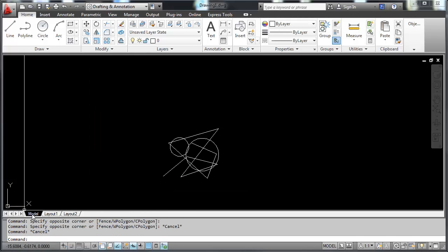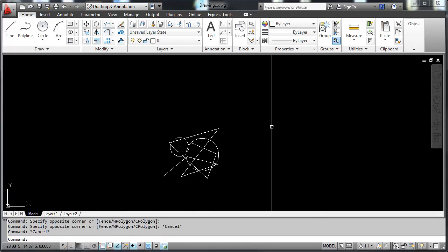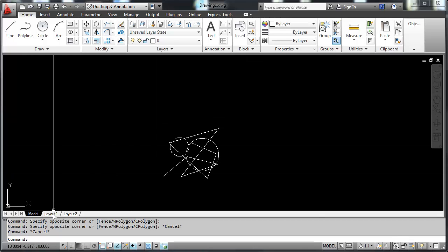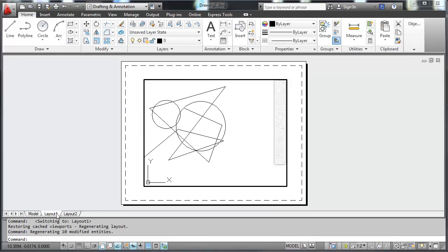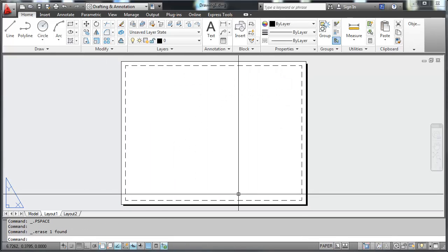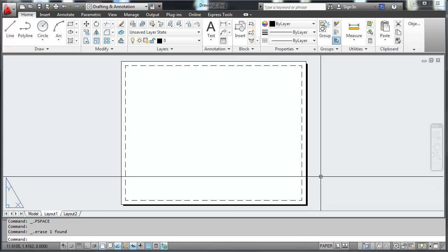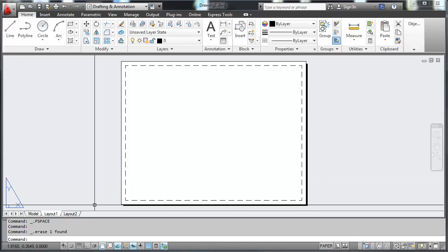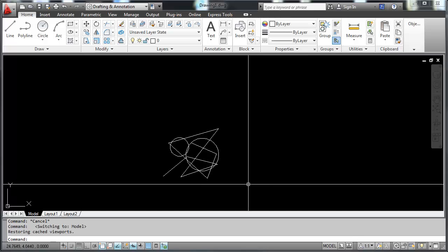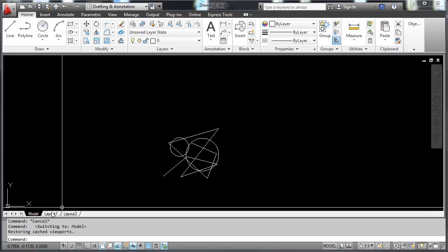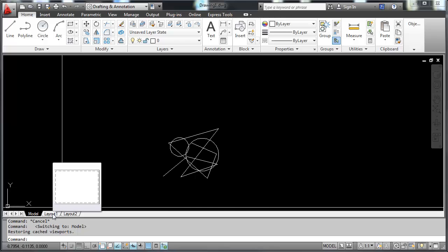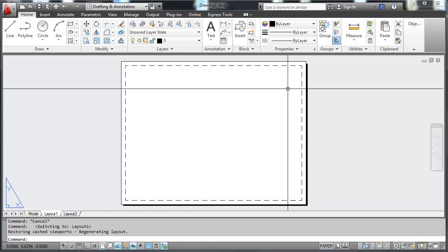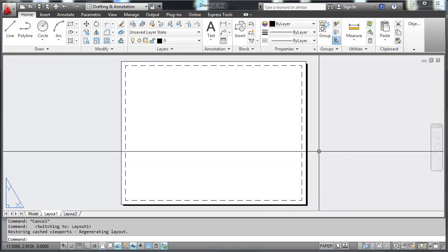Here is the model and layout tabs. Currently we are in model space. If I switch to paper space, I have here a digital representation of a piece of paper that has been dragged or placed over the top of our model. When we draw in model space, we can draw something as small as 5 thousandths of an inch to something that's 500 miles in size. We always draw full scale. But when we're going to print something on a piece of paper, we have to get that to fit at a proper scale.